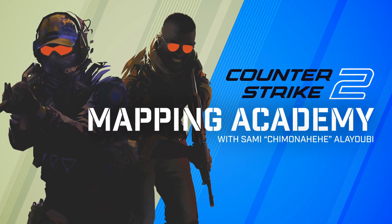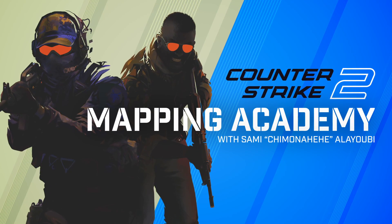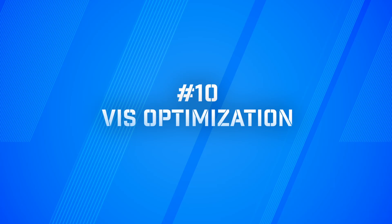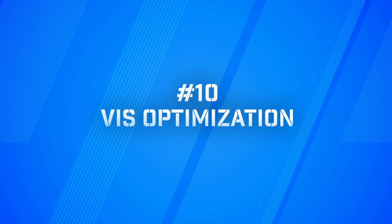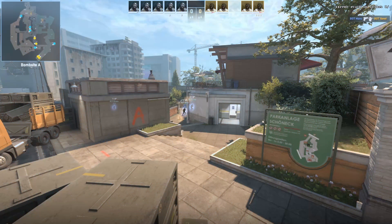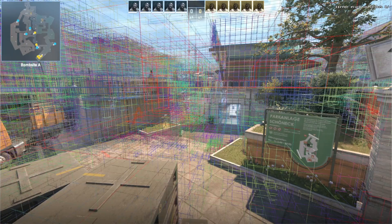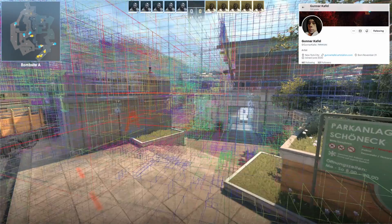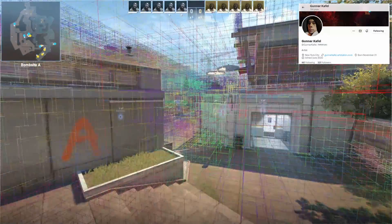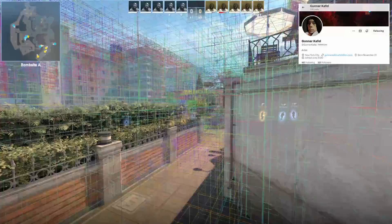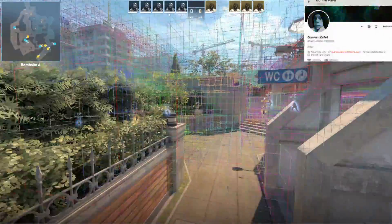Welcome to Counter-Strike Mapping Academy, I'm your host Sami Chimonahihi Alubi. This is the Viz Optimization Guide, which has had some updates in Counter-Strike 2 from other Source 2 titles. Big thanks to Gcaf for helping with some of the content in this video. Give him a shoutout in the Twitter linked in the description.